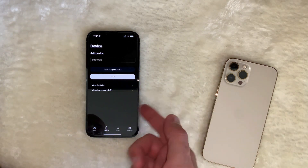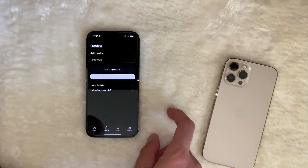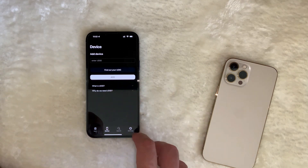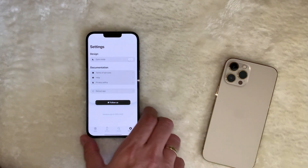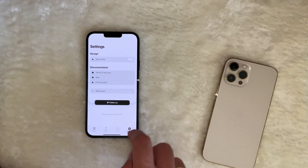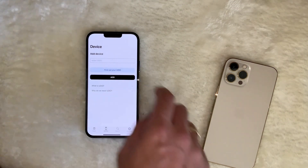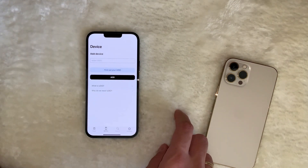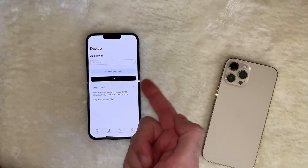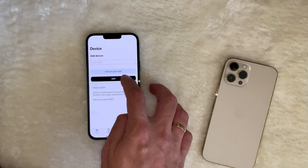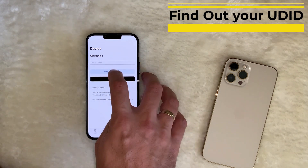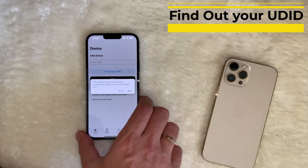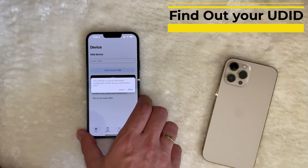This is the information about my phone. I need to enter my UDID in order to be registered on this network. There is a dark mode, but for this video it's better not to have it. One of the ways you can add your UDID is to click the button that says 'Find out your UDID'.